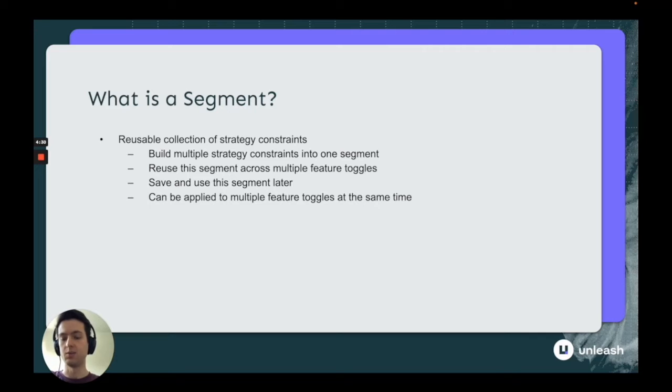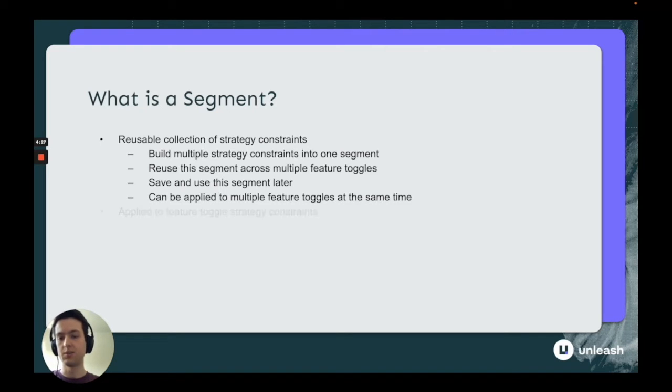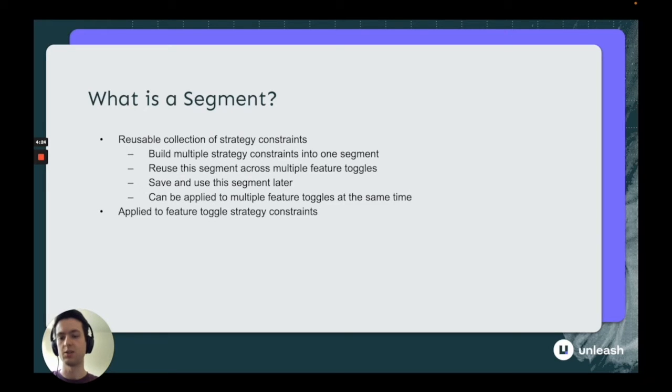You can save this, use it over and over again, and it makes development work much easier, especially when you're using the same types of strategy constraints across different feature toggles.